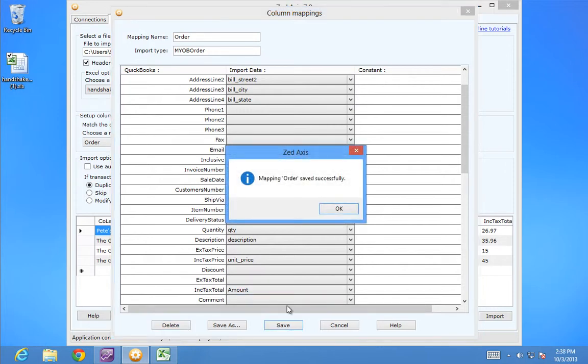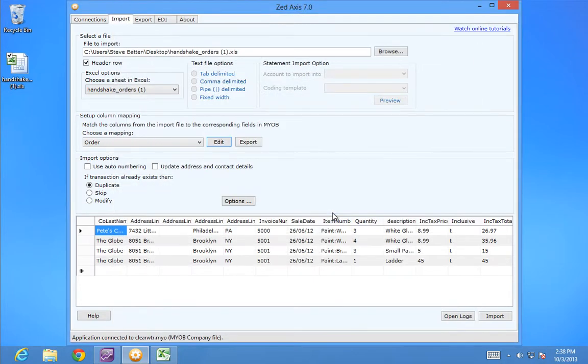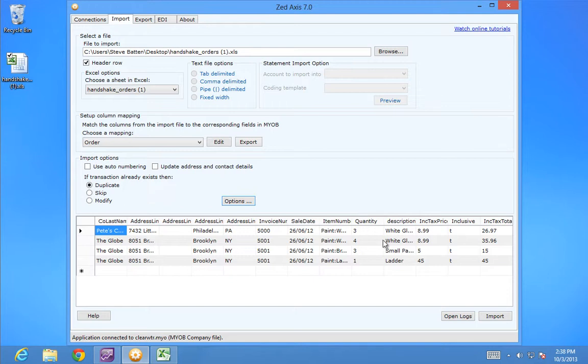I'll save the map. Once the map is applied, you'll see in the preview panel only the data that will be imported. Now I'm ready to import. Click the Import button.